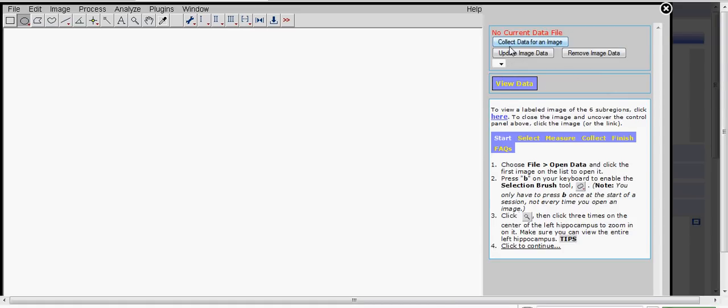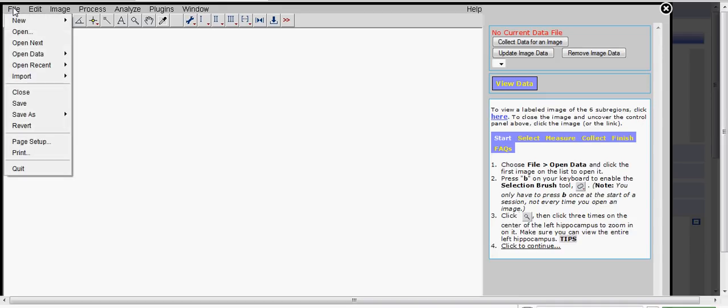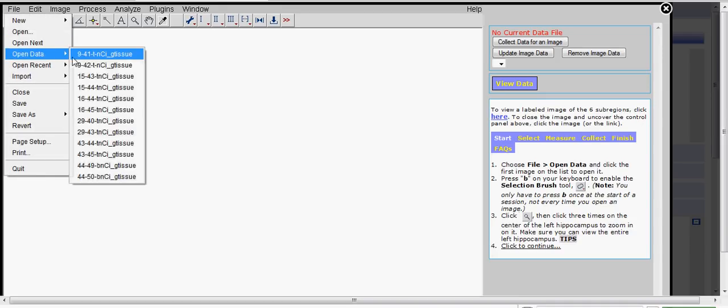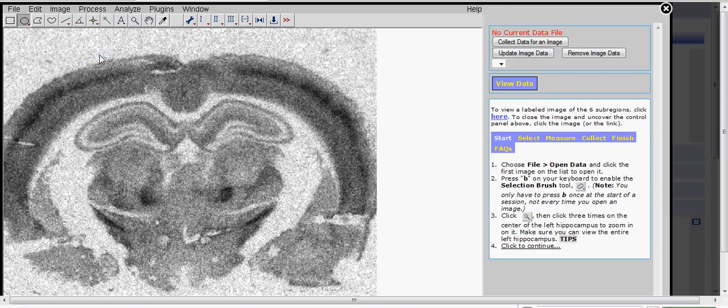To open the first image, pull down the File menu and click Open Data. Click on the first image.